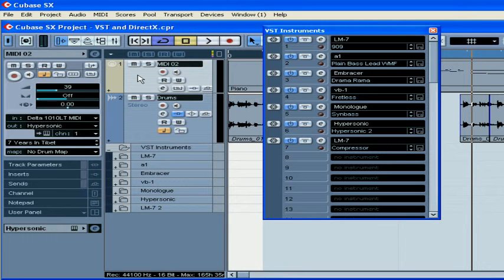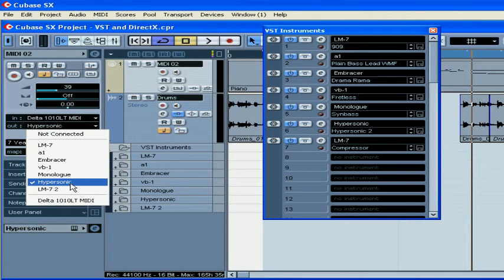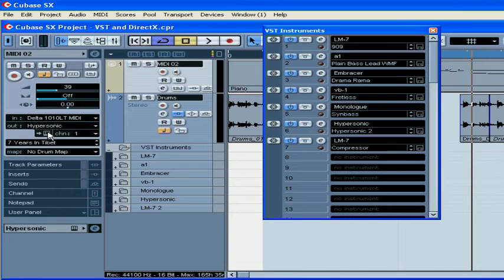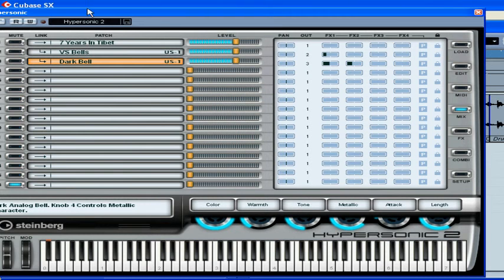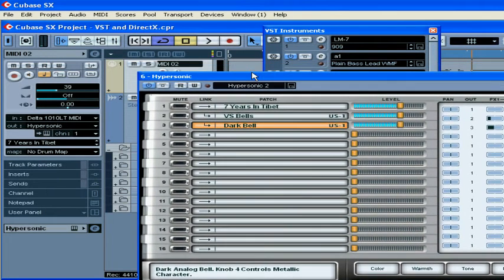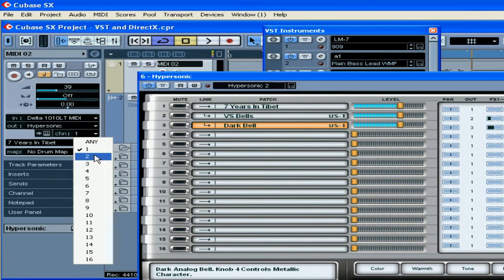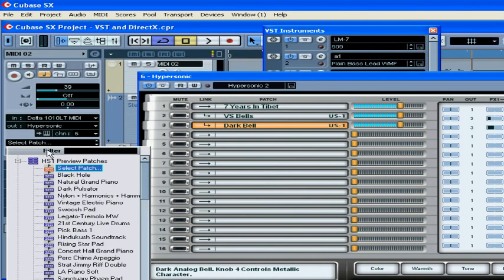Select your MIDI track in the output menu. Select a VST instrument and now the MIDI track is routed to hypersonic in this case. Click the open device button. I've got three patches already loaded, but what if I want to try another sound? Select the channel here and from this dropdown menu, choose a different patch.